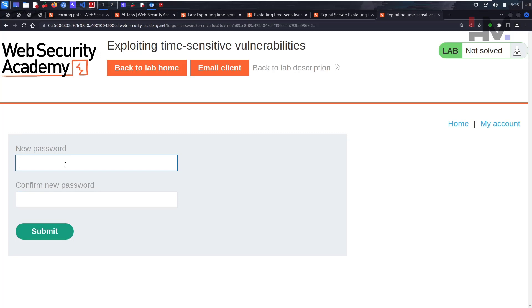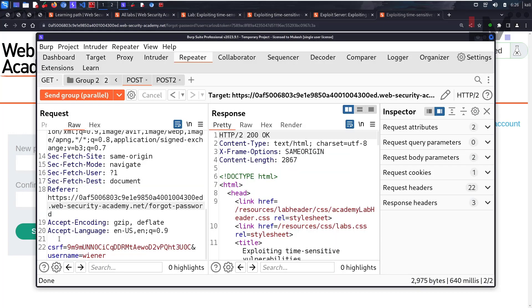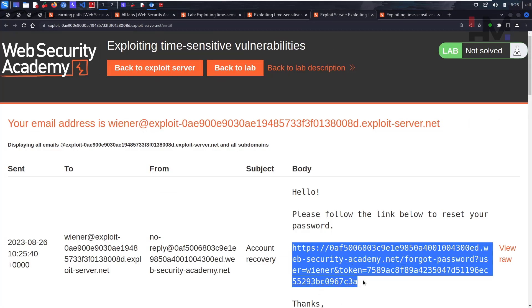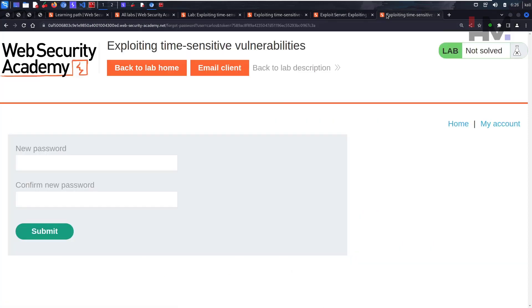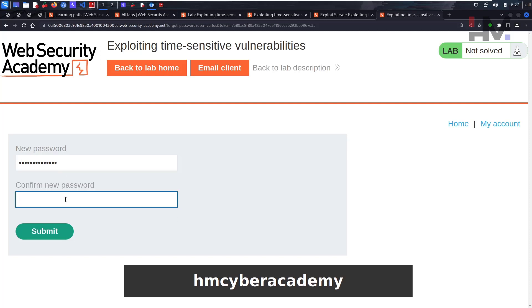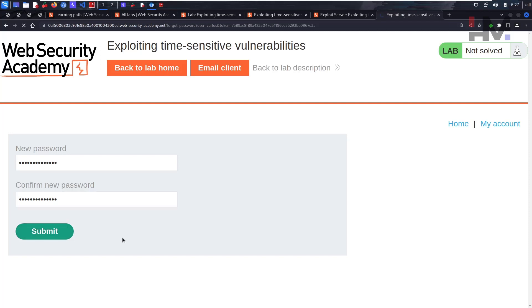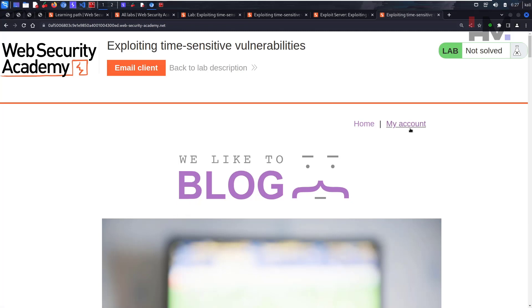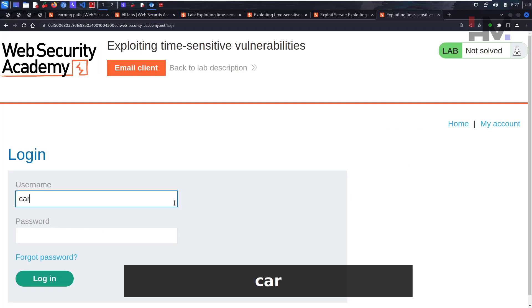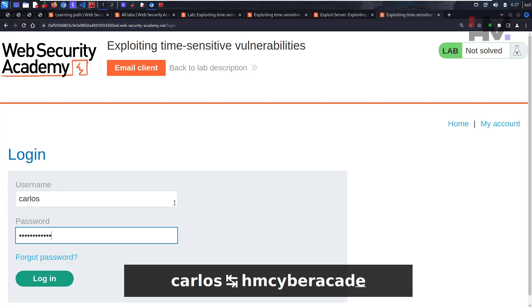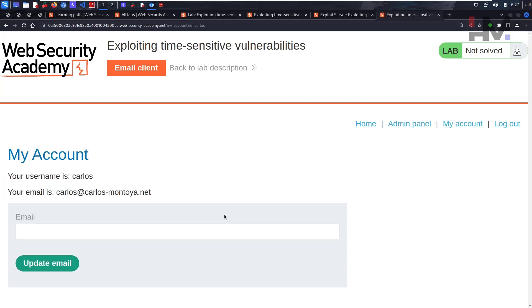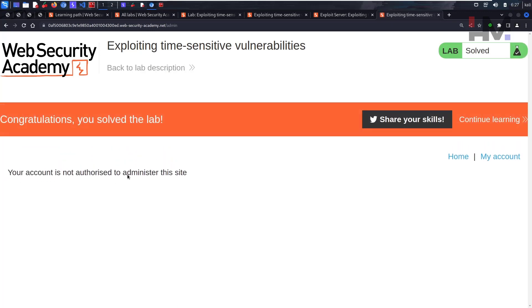We got into a place where we can set a new password. The concept works — depending on timing, we get the same token for both Carlos and wiener, and we can exploit the reset token. Let's set the new password to 'hmcyberacademy' and submit. Now go to 'My Account', log in as Carlos with the password 'hmcyberacademy', and hit Login. We got the admin panel! Click on it, delete Carlos — and we're done! I hope you enjoyed this, and I'll see you in the next one.